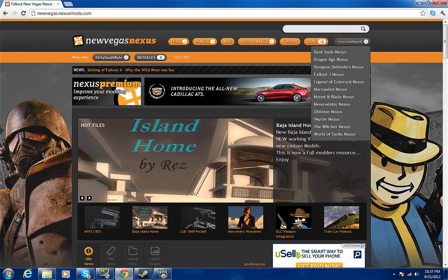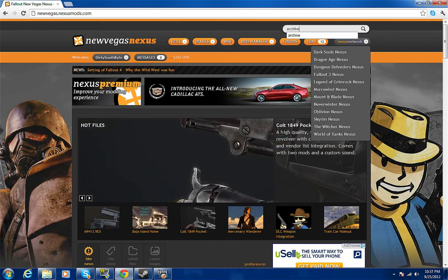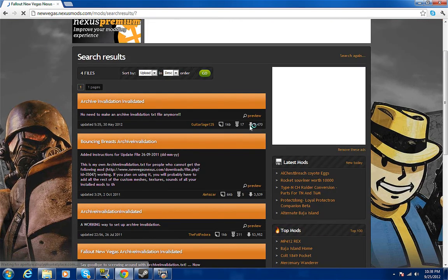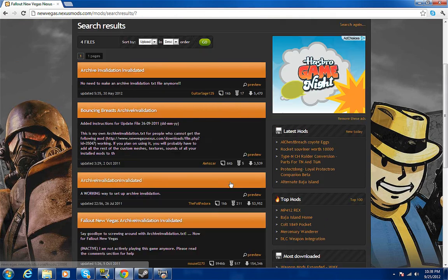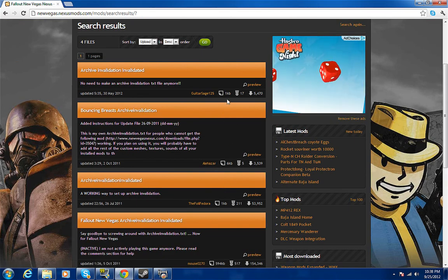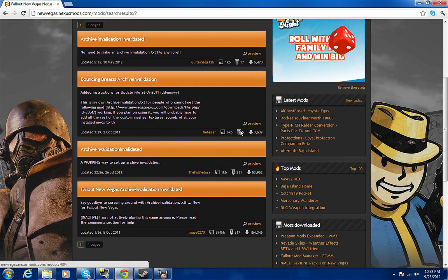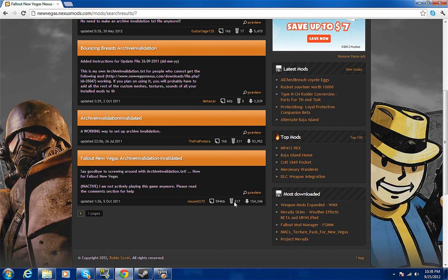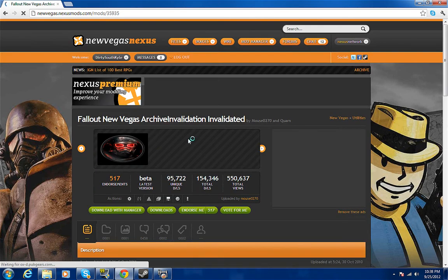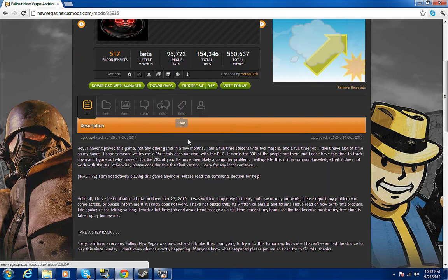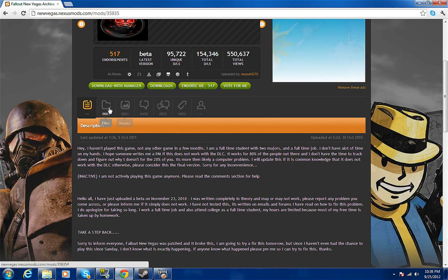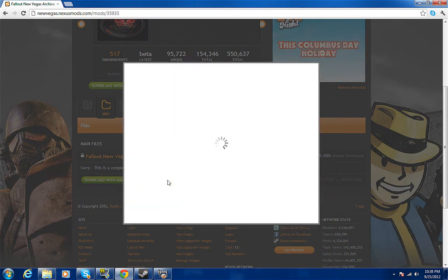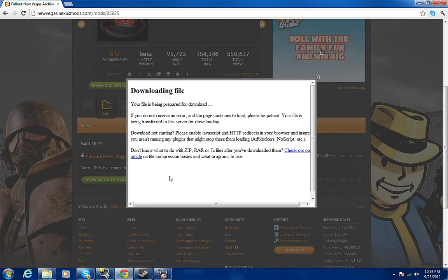You type in 'archive' and you search that. See this right here, it's got 17 accolades, this has got five, this has got 200, this has got 517. So what you want to do is get the one with the most people that like it, the most endorsements. Everything that you download, download manually, because you don't want New Vegas Mod Manager.